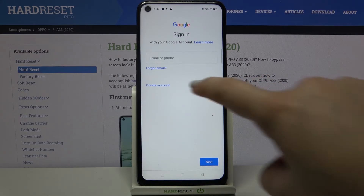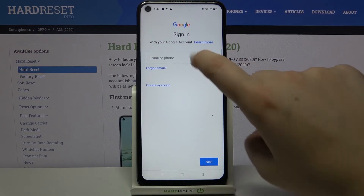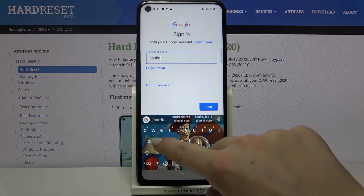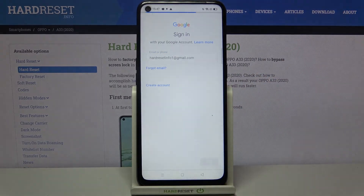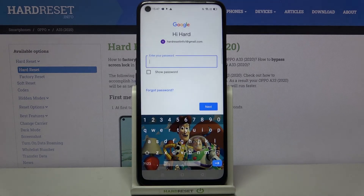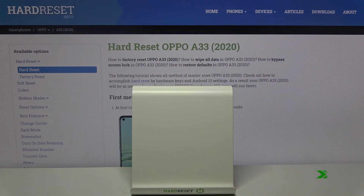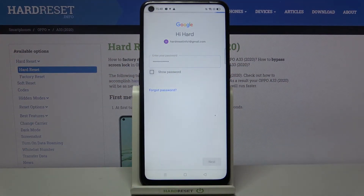From this step we can either create a new account if you don't have one, or simply type your email or phone. Let me do this. Tap on Next. Now we have to enter the password — let me do this off screen. Okay, and tap on Next.